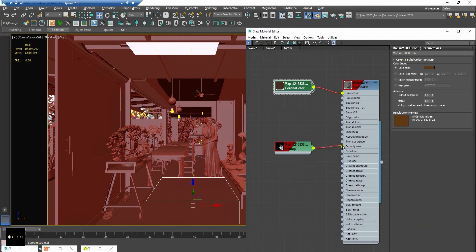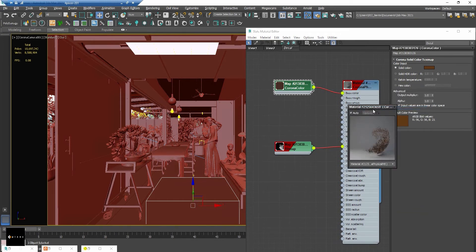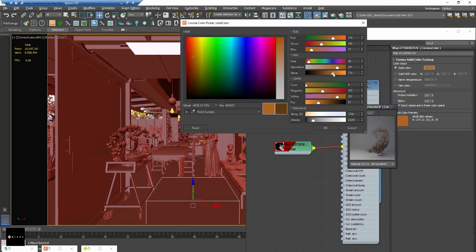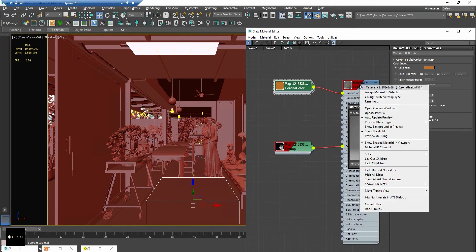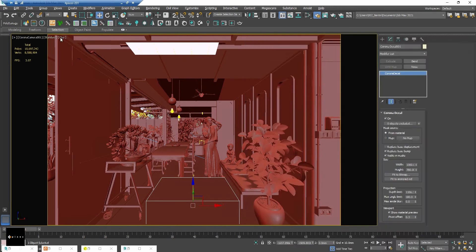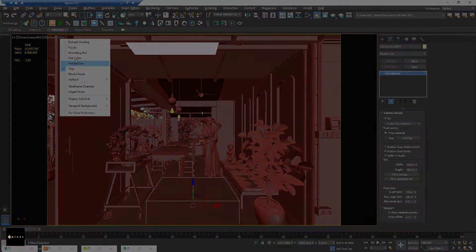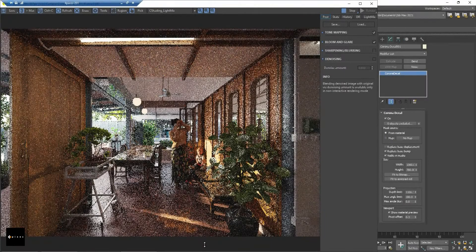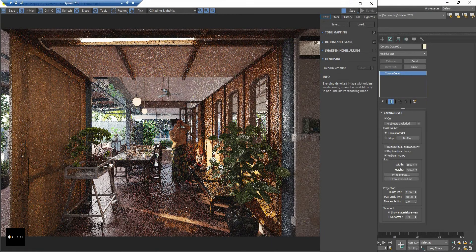Let me change the color to be a little brighter and then assign this to the Corona decal. And let's start to render, then you will get this result.